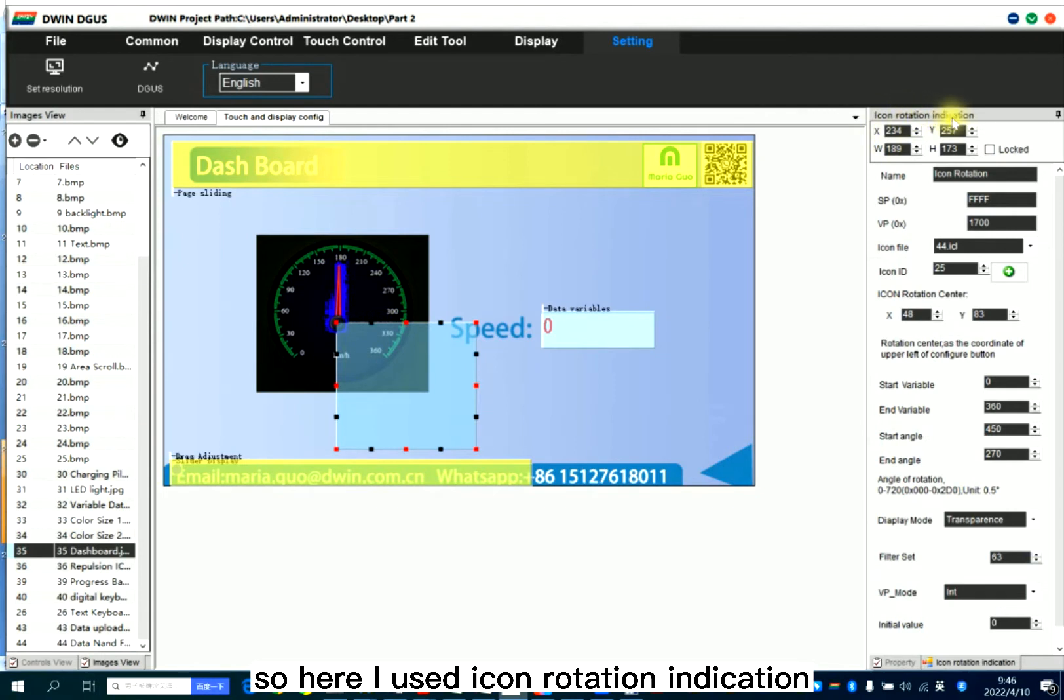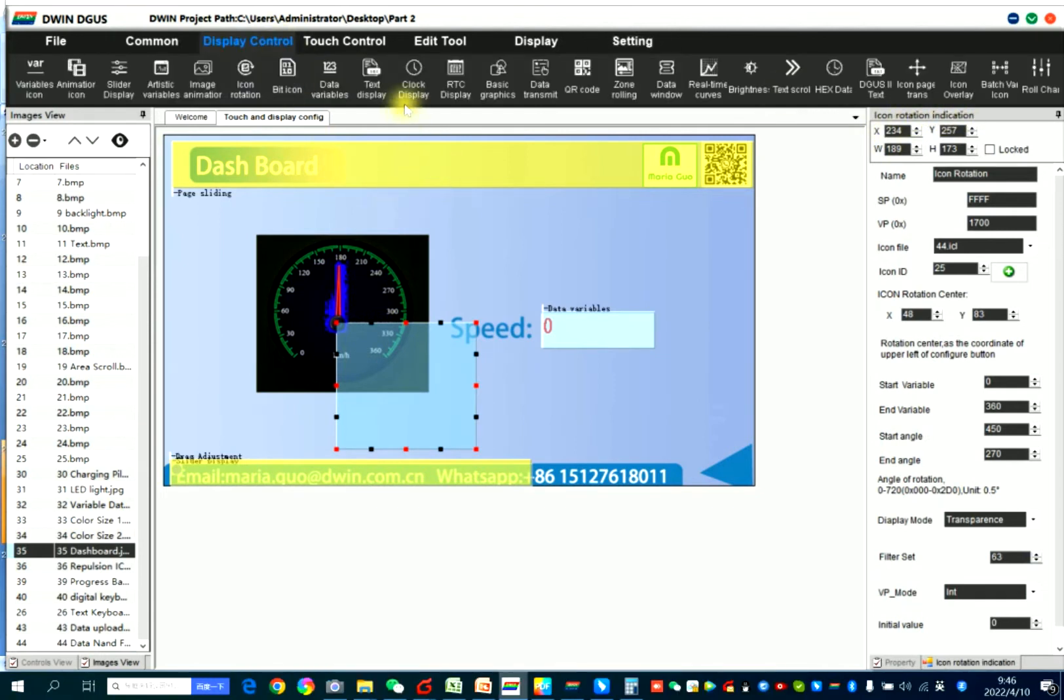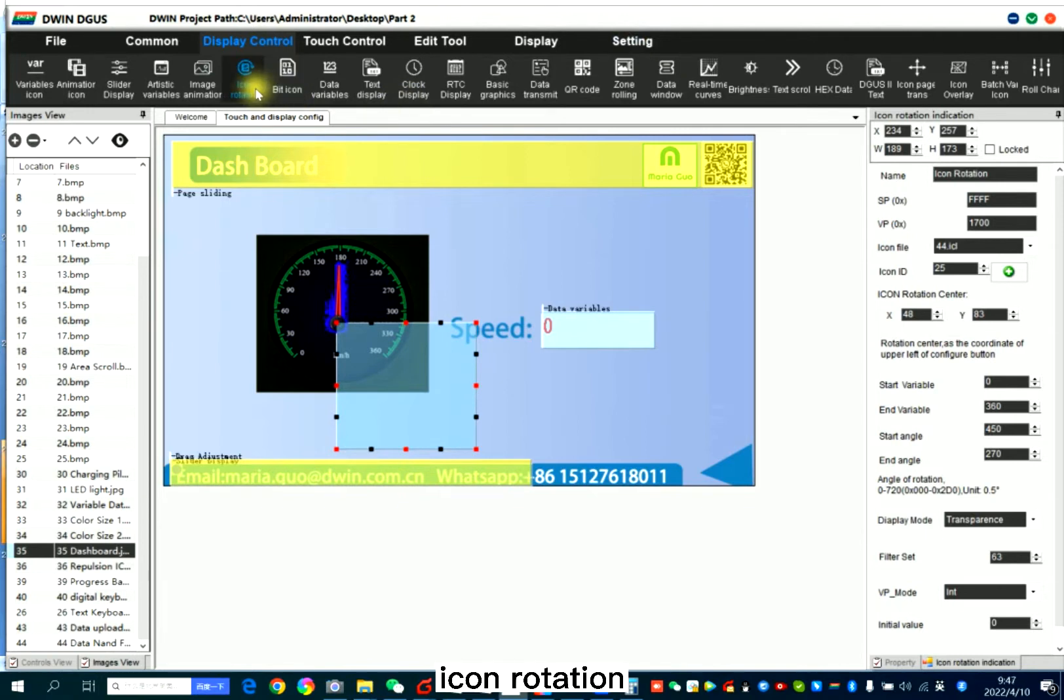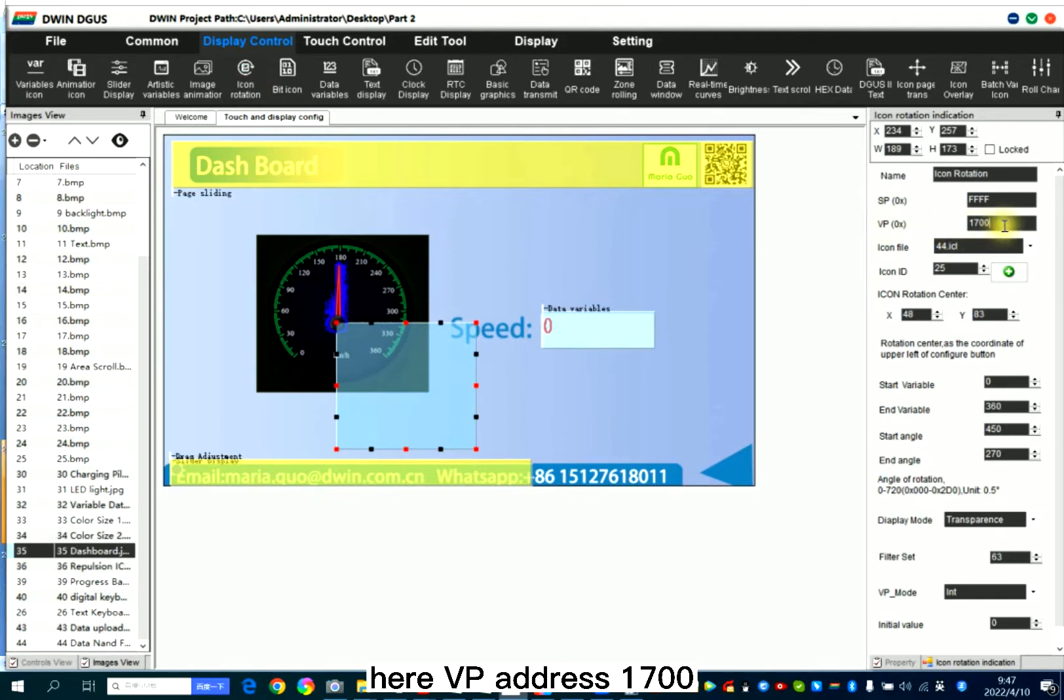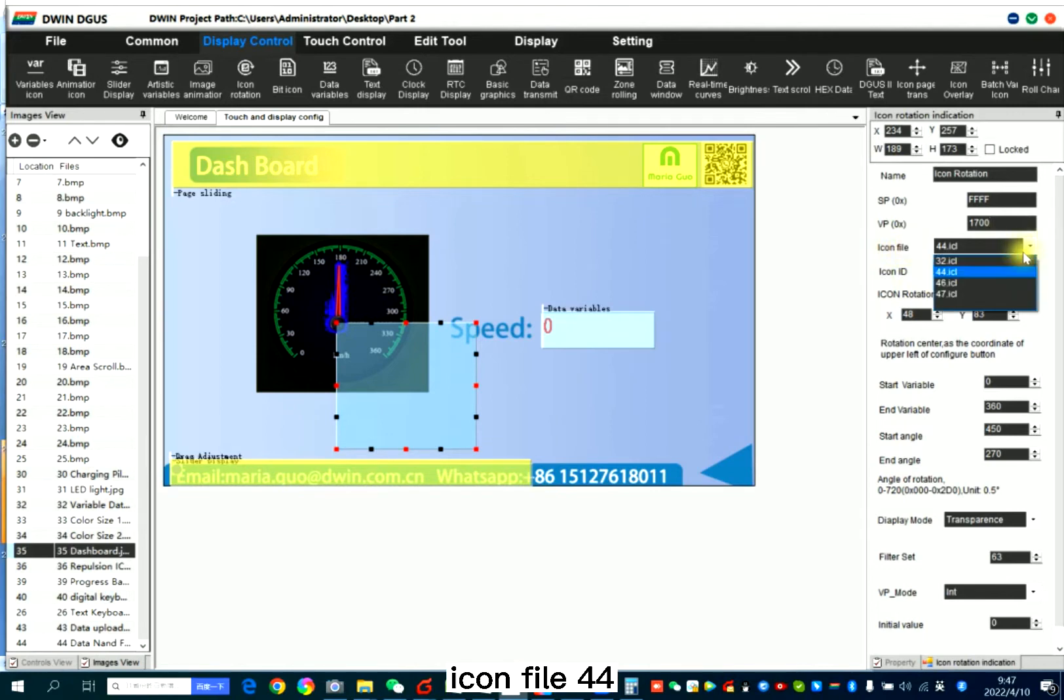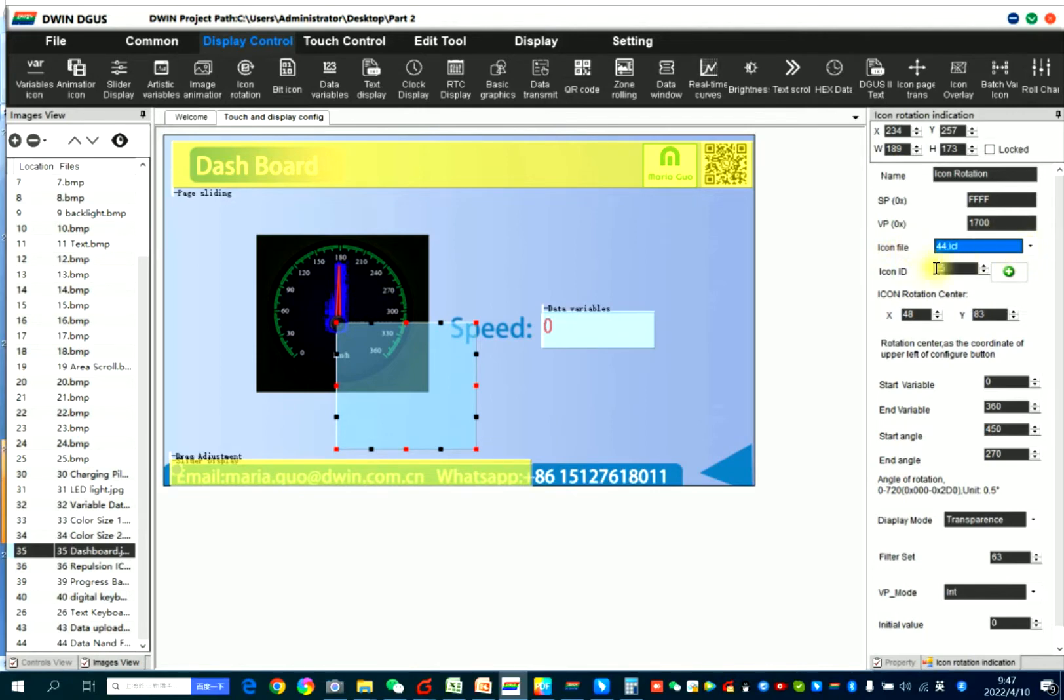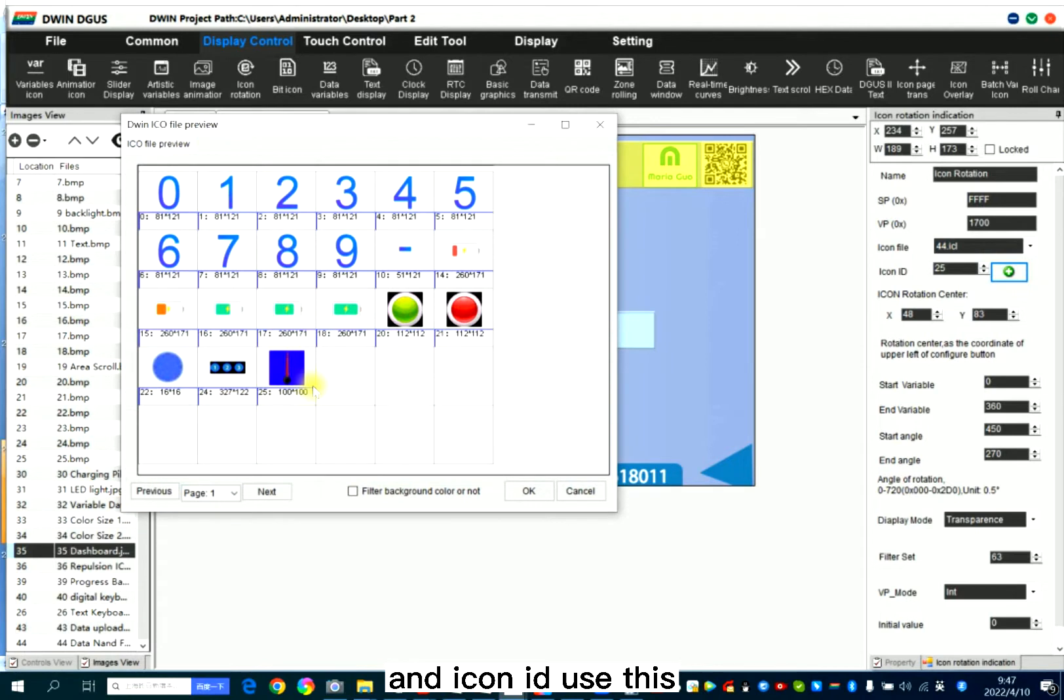So here I used icon rotation indication. Icon rotation, this. Here, VP address 17. Icon file 44. And icon ID is this.